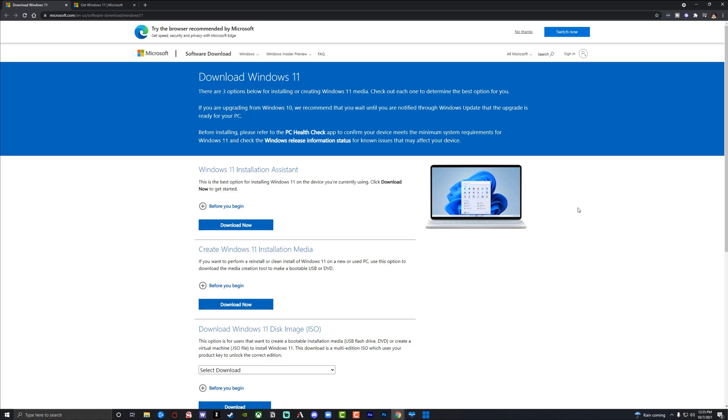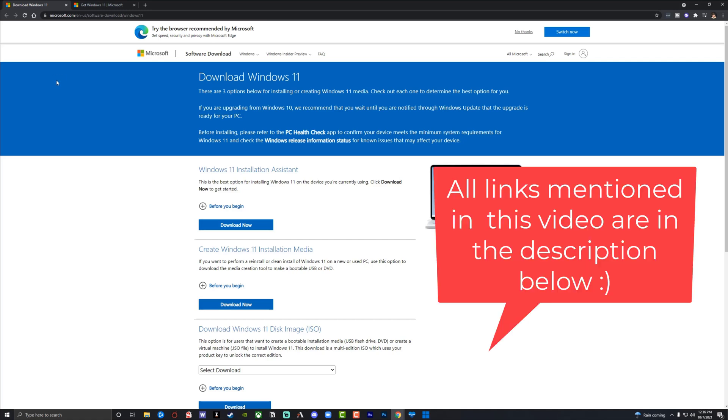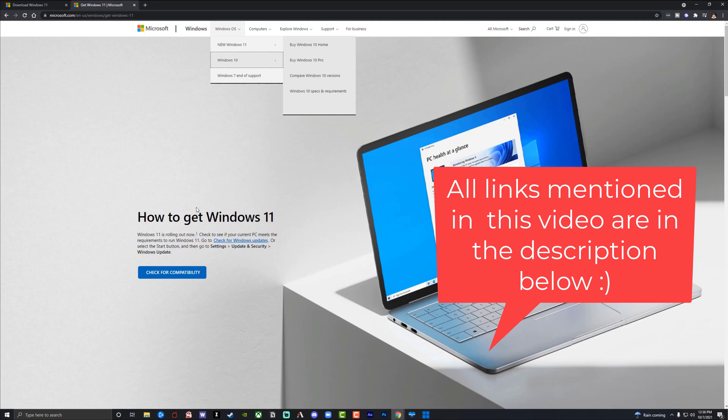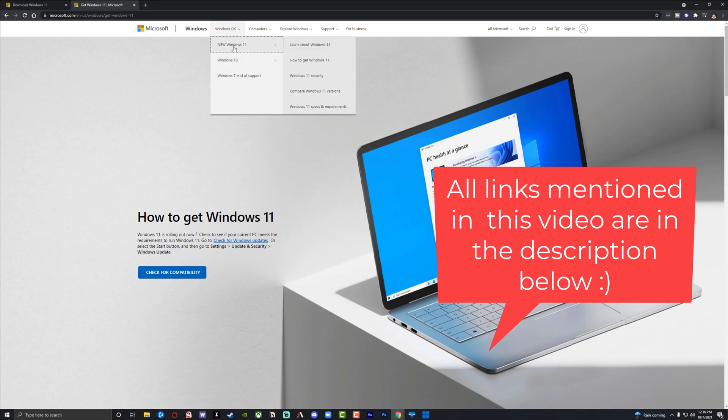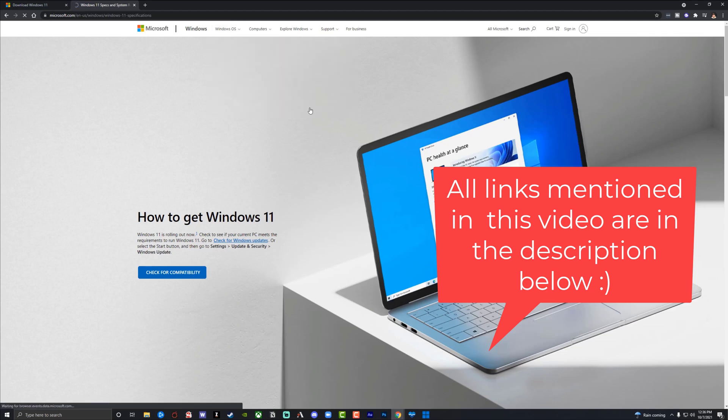There are a couple of things that you need to know first. Number one, you need to check your computer specs to make sure that it's able to run Windows 11. More than likely it is unless you have an archaic machine or a computer from a decade ago. It should work, and you can very easily see what specifications are needed for Windows 11 by going to this site here and then going to Windows OS and then go to Windows 11.